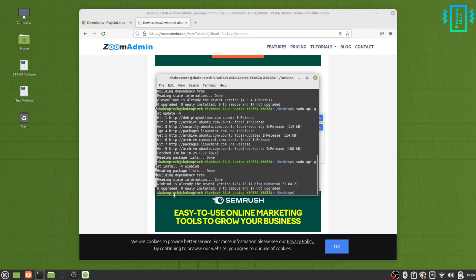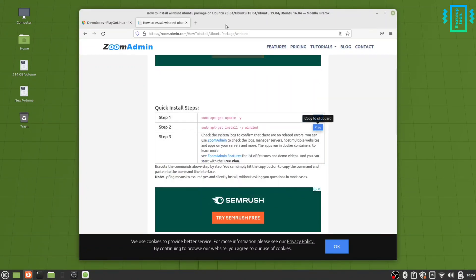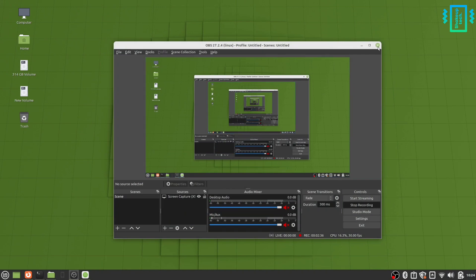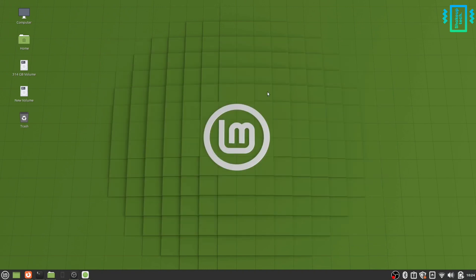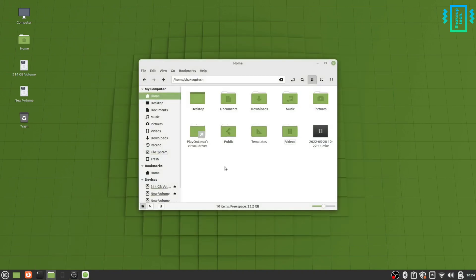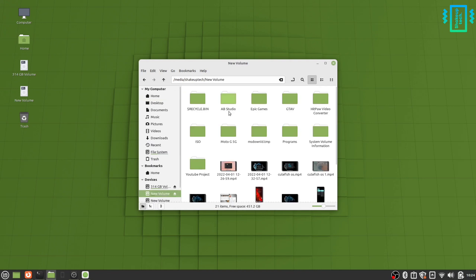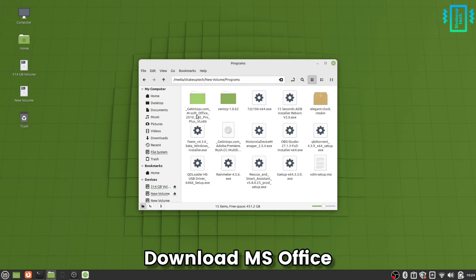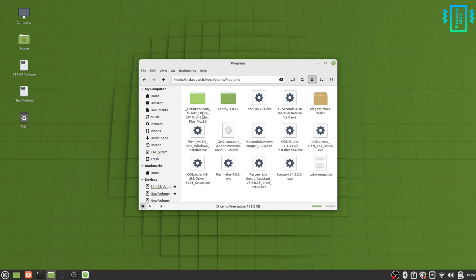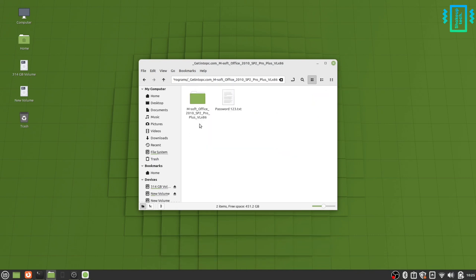Now that our programs are installed, we need the Microsoft Office actual file. I already have downloaded MS Office 2010 version. You can download it from the website. I will not leave the link because of copyright issues, but you can download